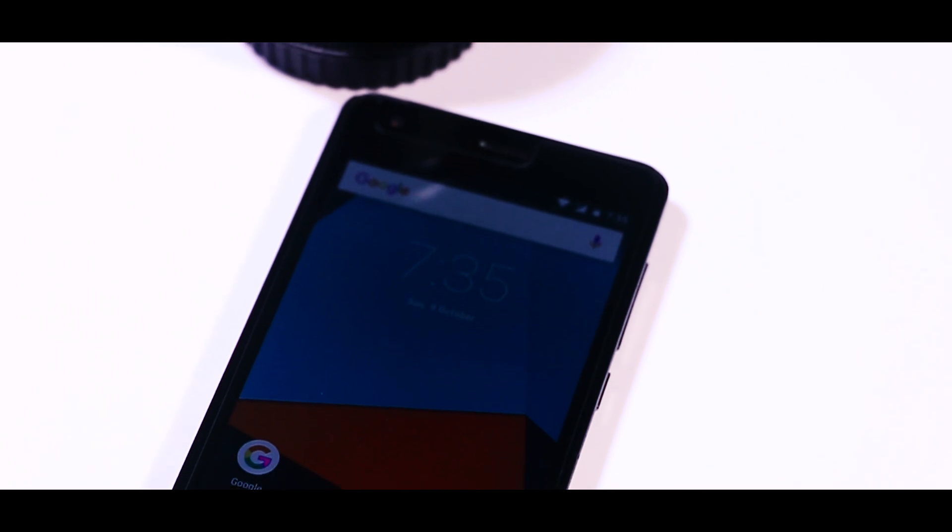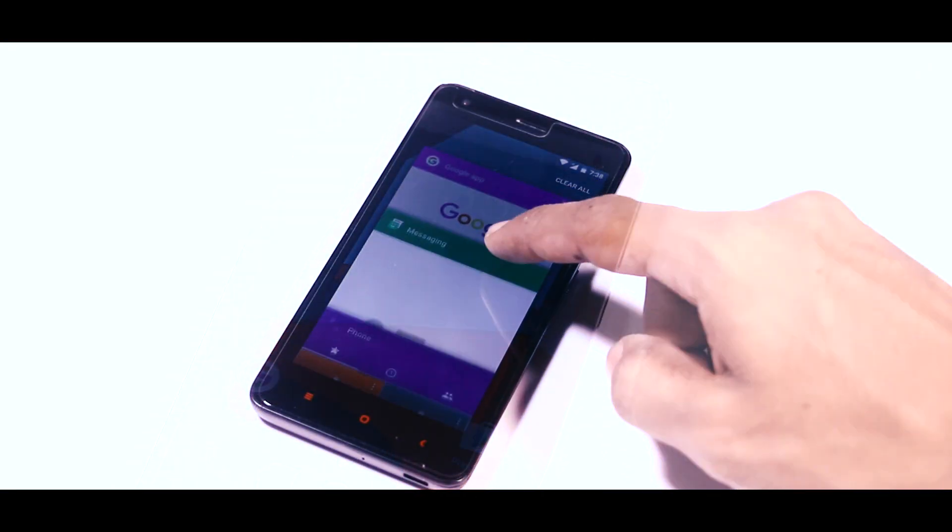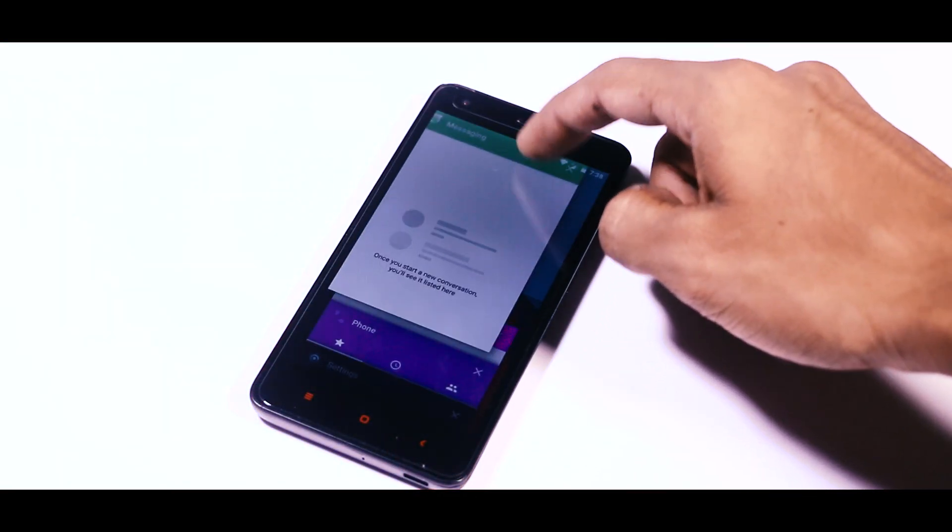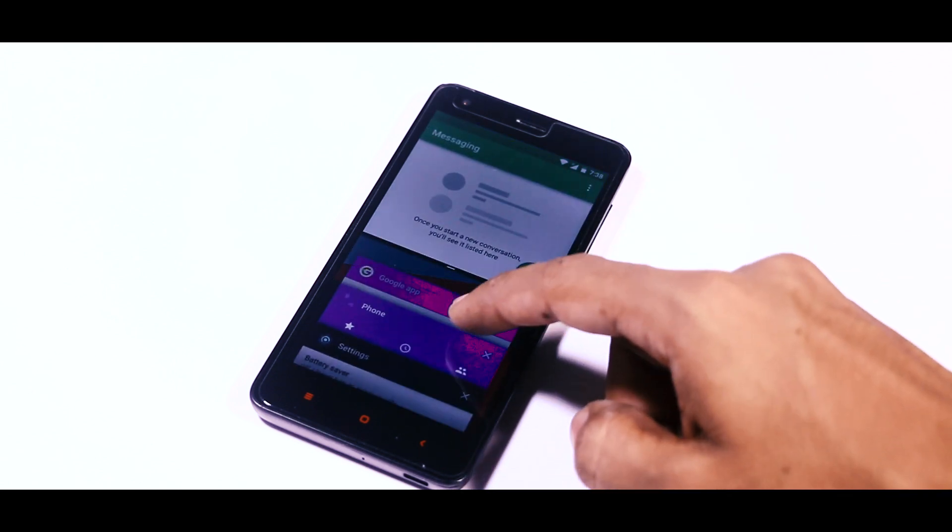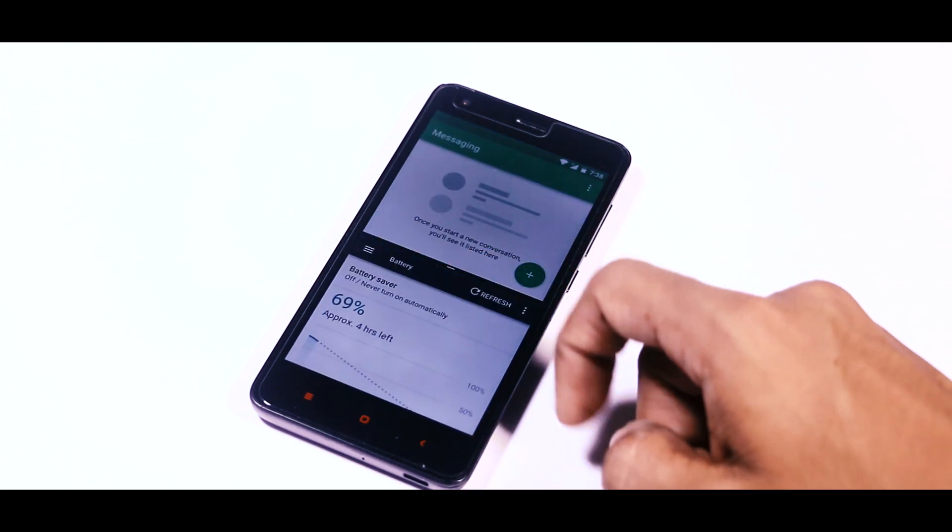But the overall experience of this ROM is really good, and the best thing which I like about this ROM is that the multi-window is working very smoothly and it can be really useful sometimes.